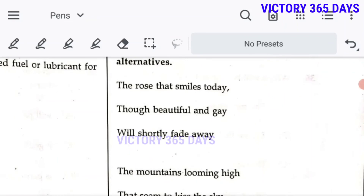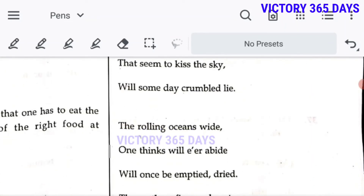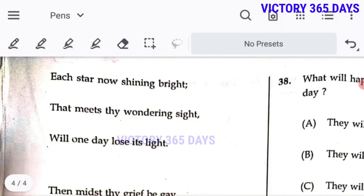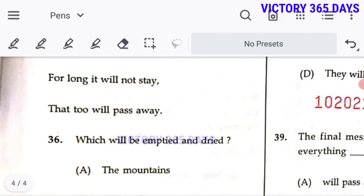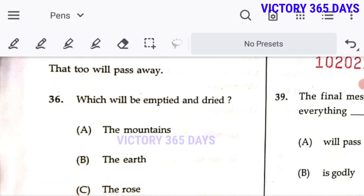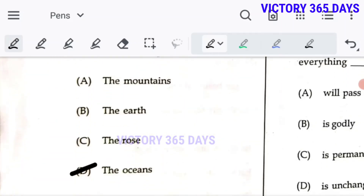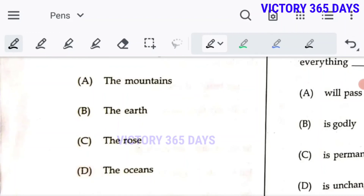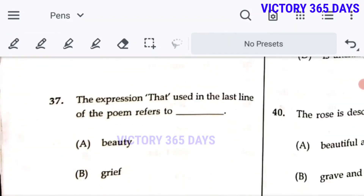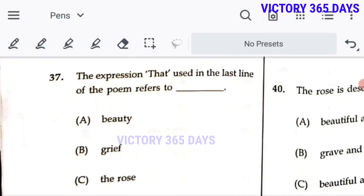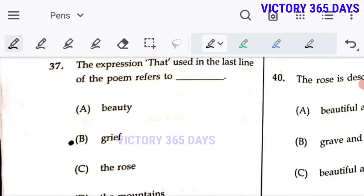Next, read the following poem and answer the questions. The poem is about the disappearing of every aspect of life — everything will pass away, nothing is permanent, everything is changeable. Question 36: Which will be emptied and dried? As per the poem, it is the ocean. D is the right answer. Question 37: The expression in the last line refers to grief, meaning sadness. B — 'saddened' — is the right answer.